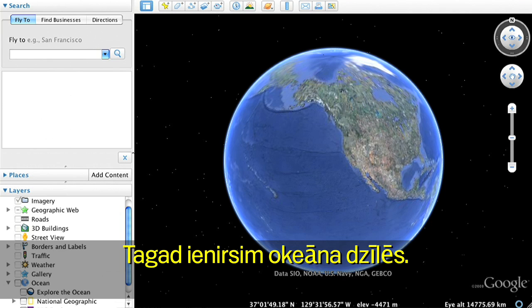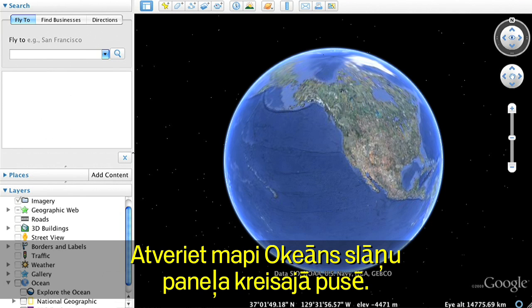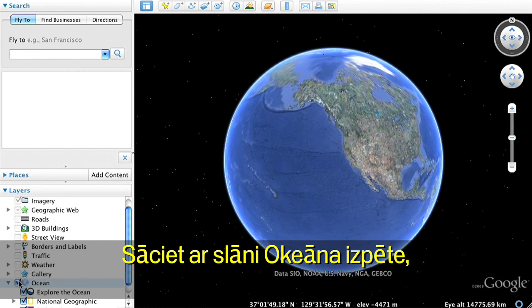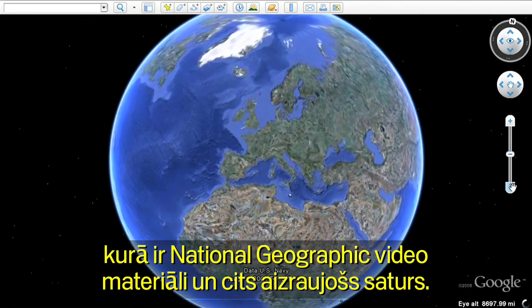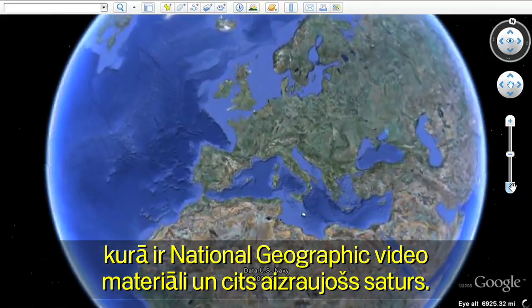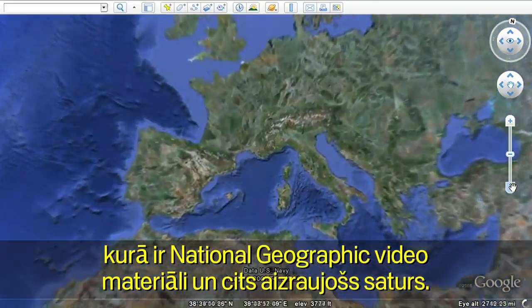Next, let's dive into the ocean. Open the Ocean folder in the left Layers panel. Start with the Explore the Ocean layer, featuring National Geographic videos and other exciting content.